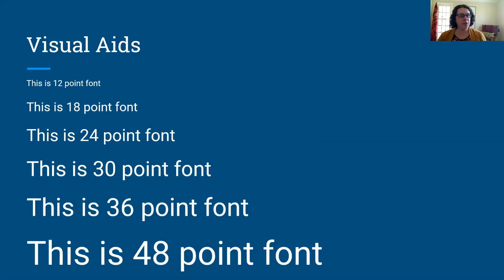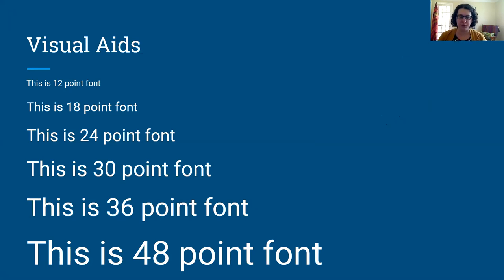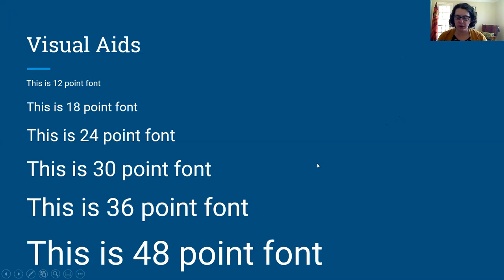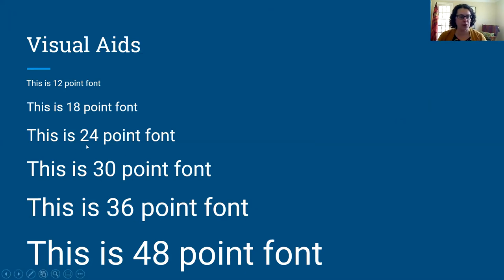Another thing to keep in mind when making your slides is what kind of font size you want. You're seeing this slide the same way your audience will see slides if you decide to record using PowerPoint. You can see what all the different point sizes look like and see which one feels comfortable to read from the distance you are from the screen right now. It's probably going to be in the 24 to 30 point range, and that will be the type of font size you want to think about.